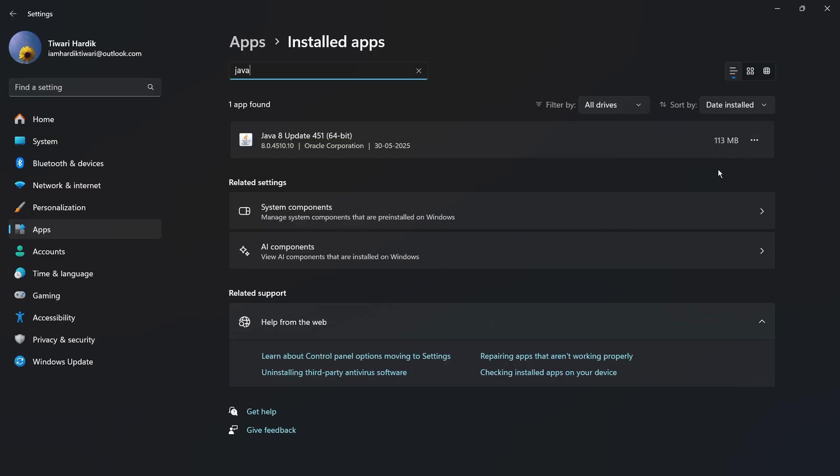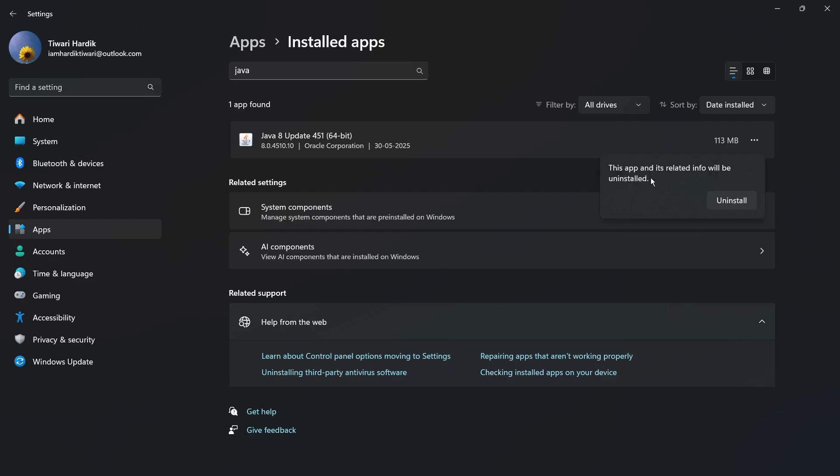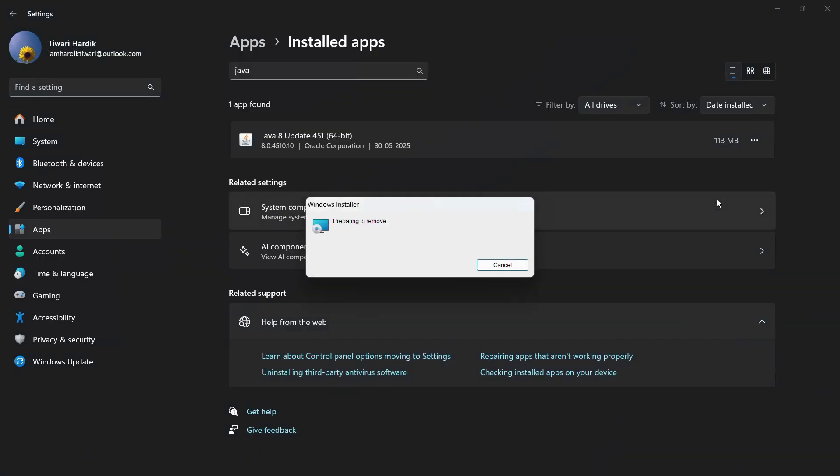In order to uninstall this application, you need to click onto these three horizontal lines present over the right hand side of the application name. Once you click here, you can see this option of Uninstall. Click onto this Uninstall option and it will give you a warning that says this app and its related info will be uninstalled. In order to proceed, simply click the Uninstall button.